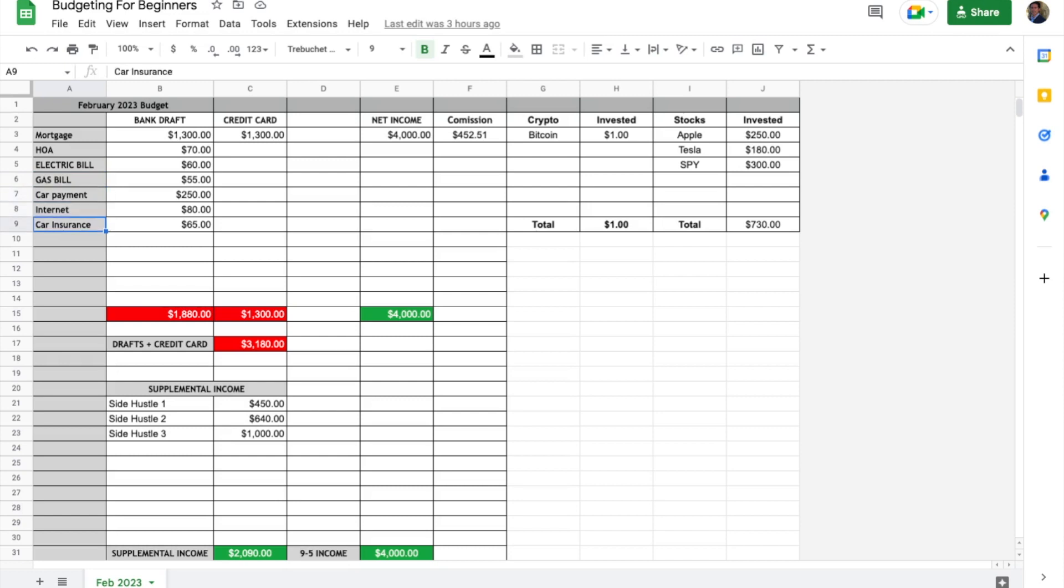internet, car insurance, and stuff like that. You might have more, but essentially all that goes right here in this column.